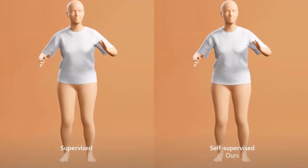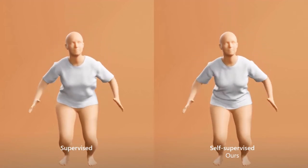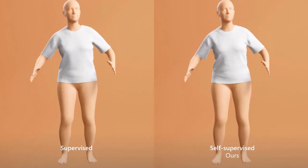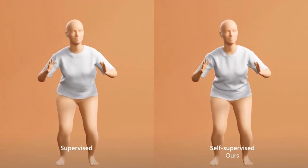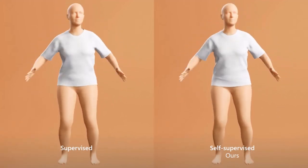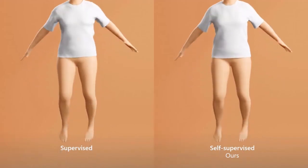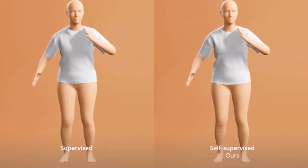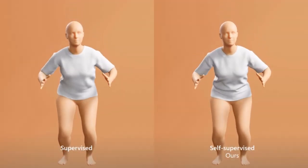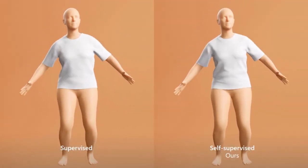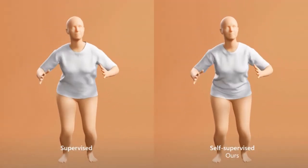To validate our approach, here we show that when trained using the same motions and the same architecture, direct supervision at the vertex level leads to smoothing artifacts.